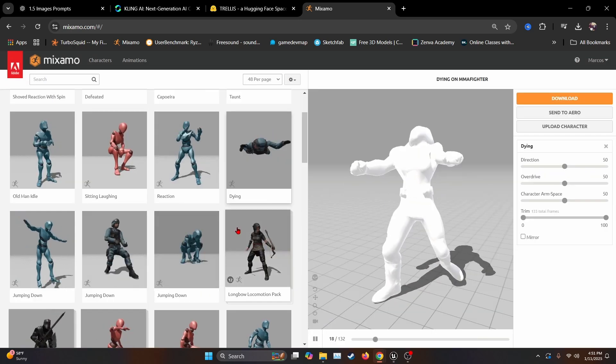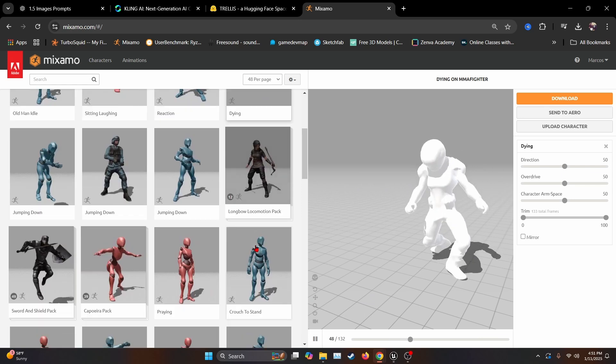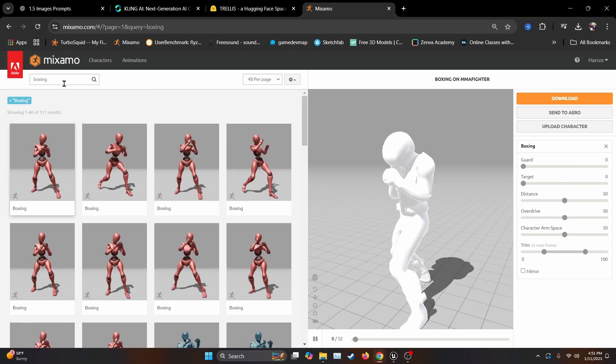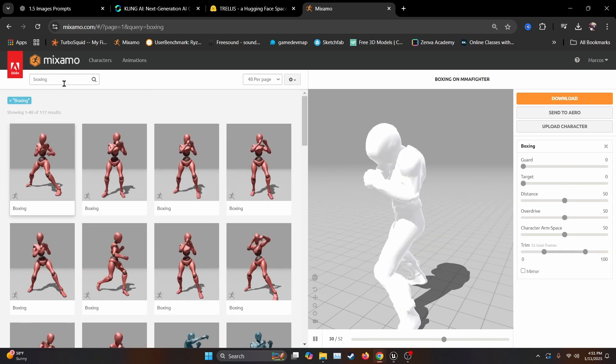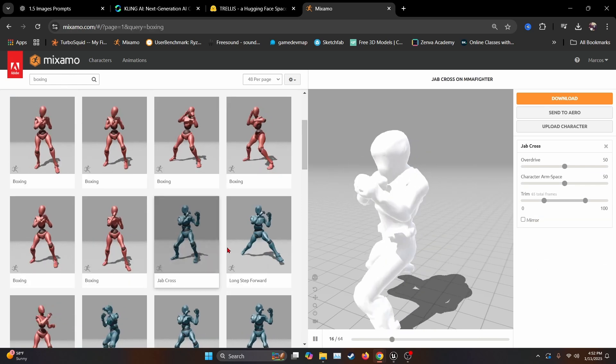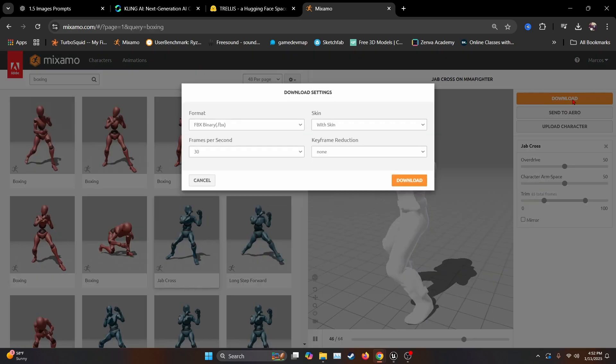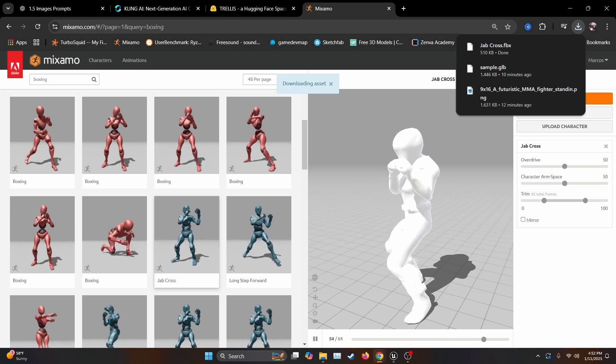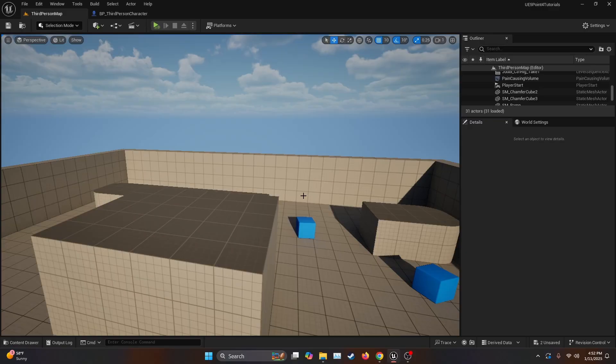Basically, we have the character completely rigged. As you can see, I looked up for Boxing Animations. Once you have your selected animations, you just hit Download, and now we open Unreal Engine.